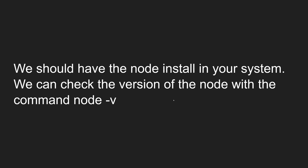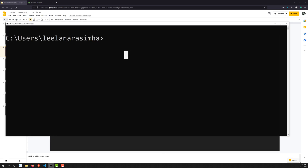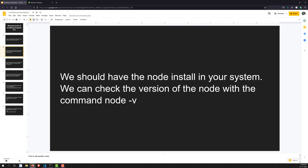We can check the version of Node with the command 'node -v'. I will show how to check that. Open your command prompt and type 'node -v'. At the time of this recording I have version 14.17.6, which is the LTS version.